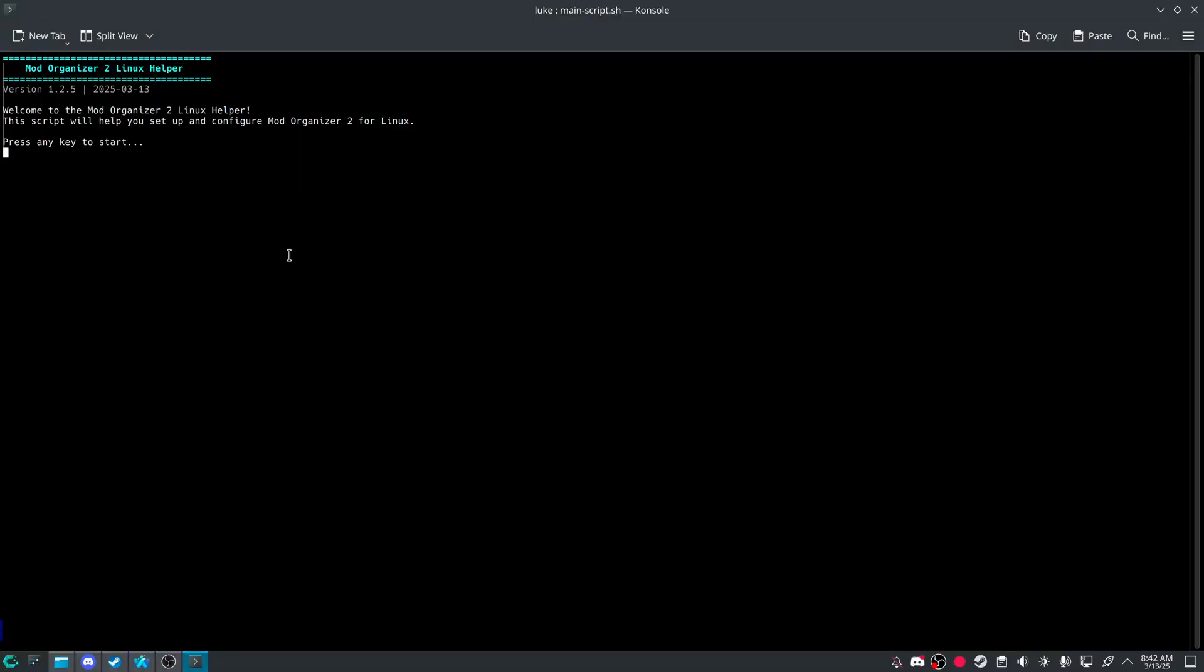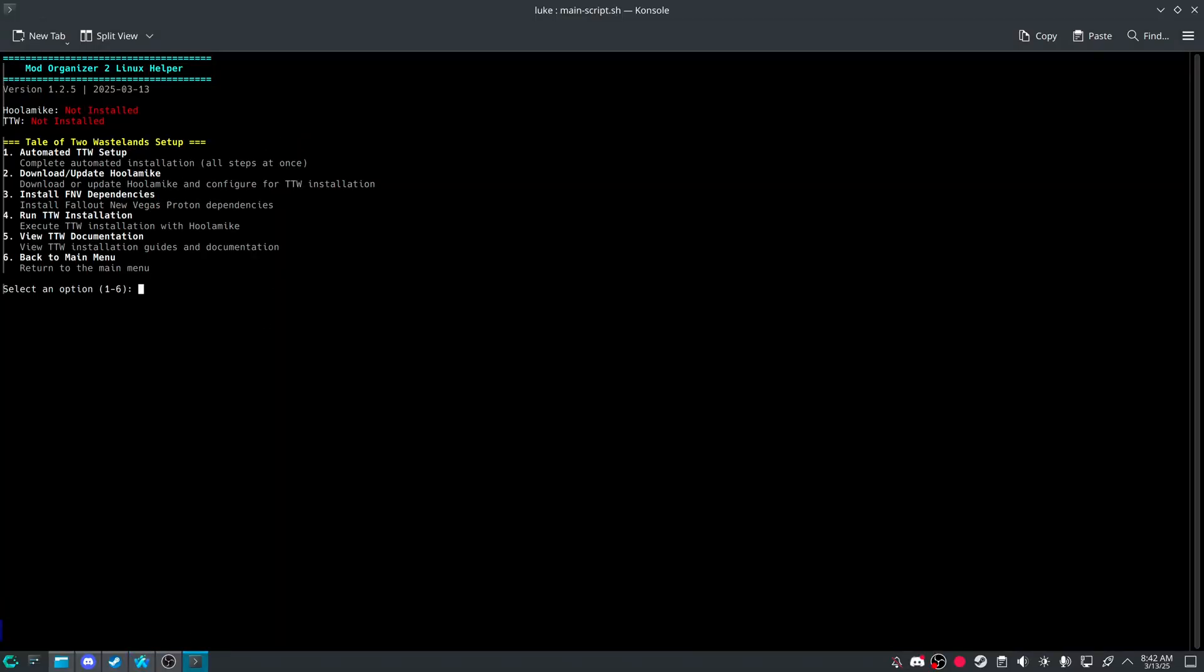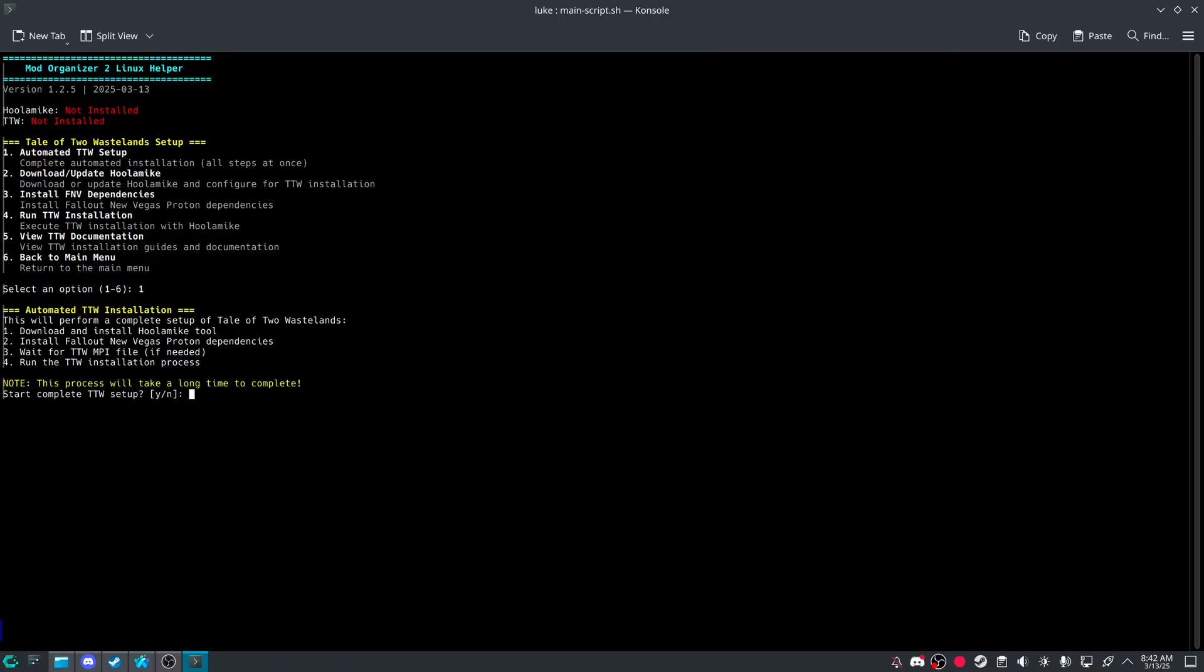And now let's move on to the Tale of Two Wastelands installer. If you go into here. Number two. Automated TTW setup is number one. And it'll tell you what it's going to do. Download install Hula Mic tools.